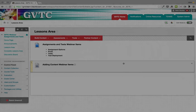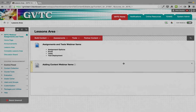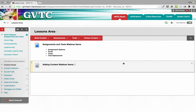Hi everyone. Today I'm going to walk you through how to build out an assignment as well as tests and pools. The first thing we're going to look at is an assignment and then we'll look at all the options for your tests, your pools, and your deployment for your tests.